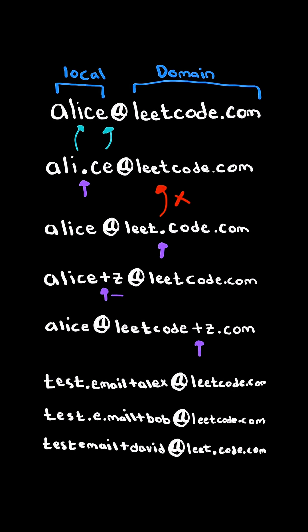We are given a list of emails and we want to determine the number of different email addresses. The first email address has a dot and it also has a plus sign, so we forget everything after it.